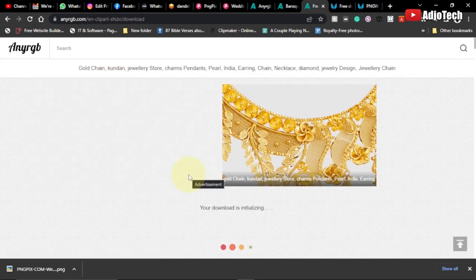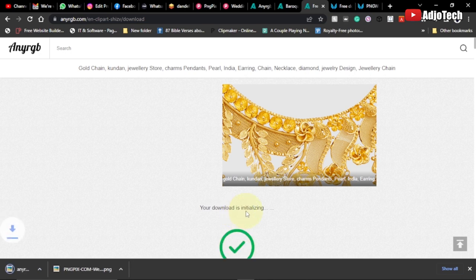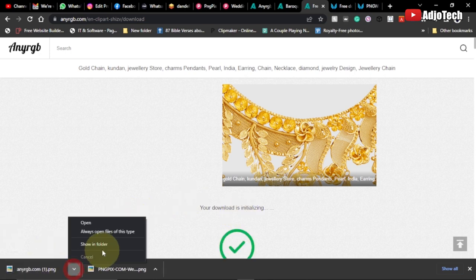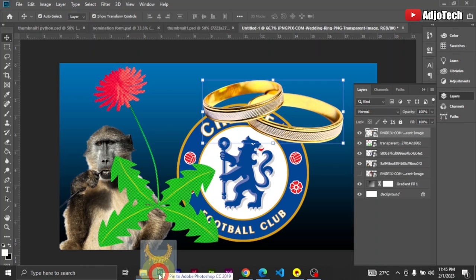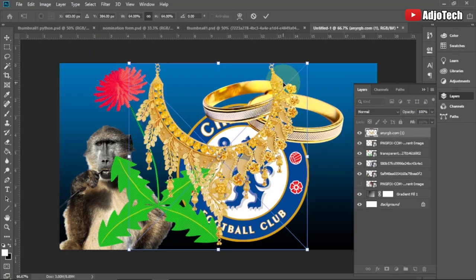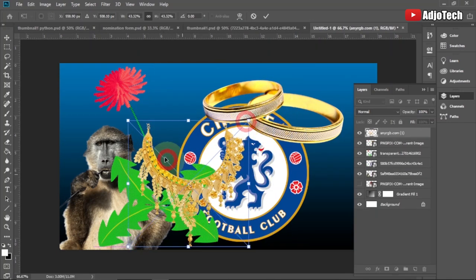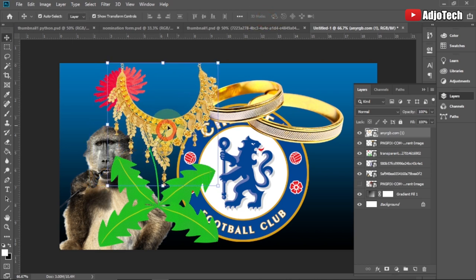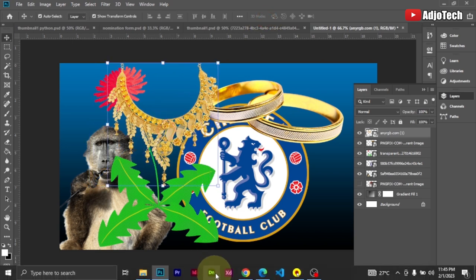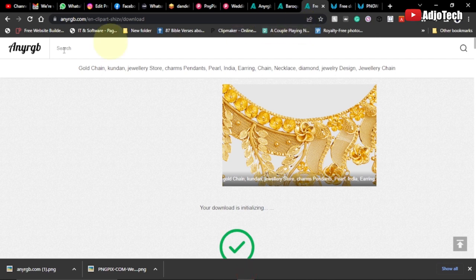I'll give it a moment to initiate the download process — the image is now downloaded. I'll open it, and to confirm the transparency I'll drag it into Photoshop and drop it on top of what I have there. You can see it also has a transparent background that you can use. That is my fourth website, nargb.com — a site where you can download free PNG images.